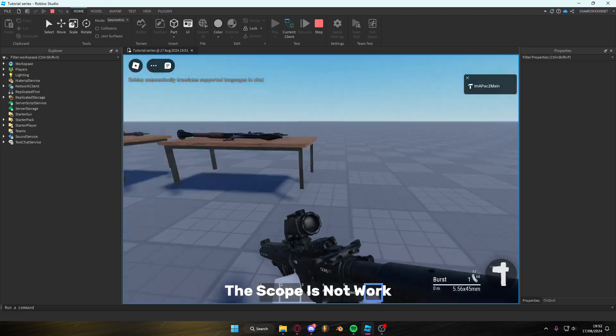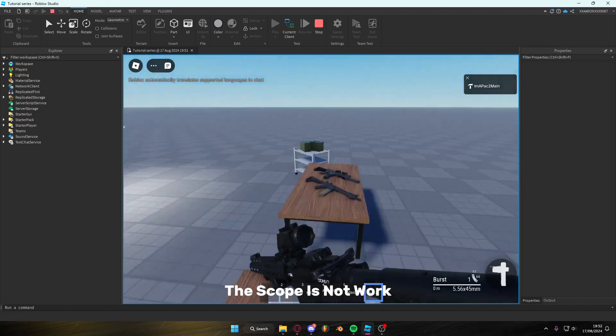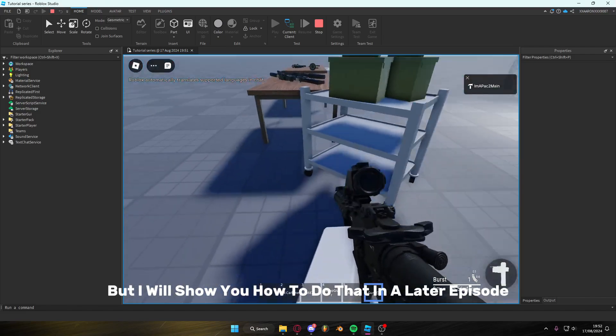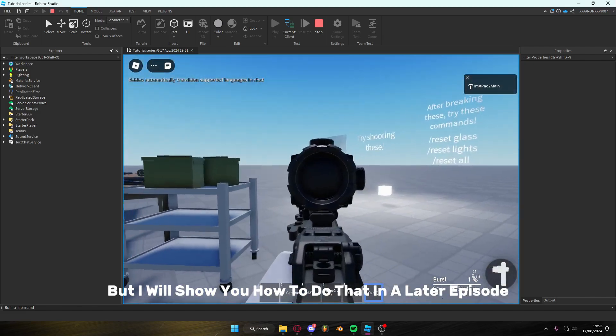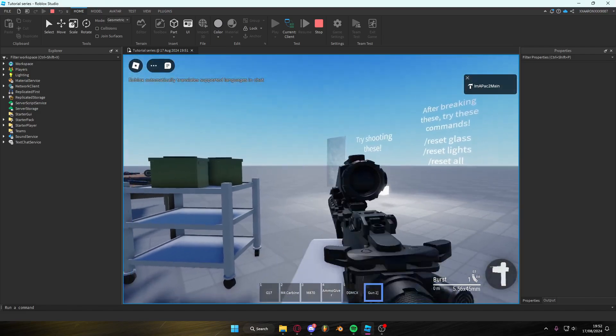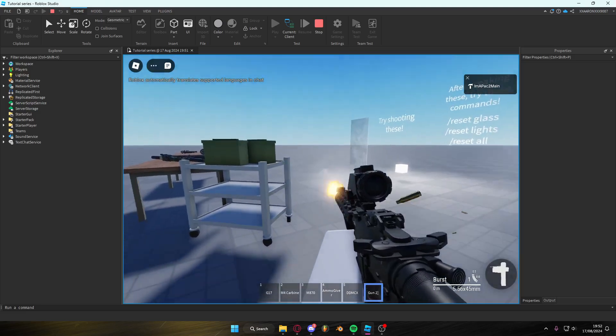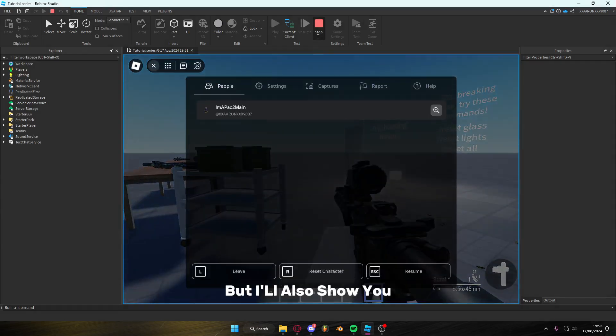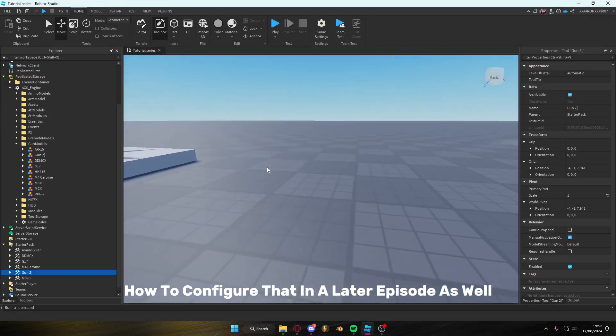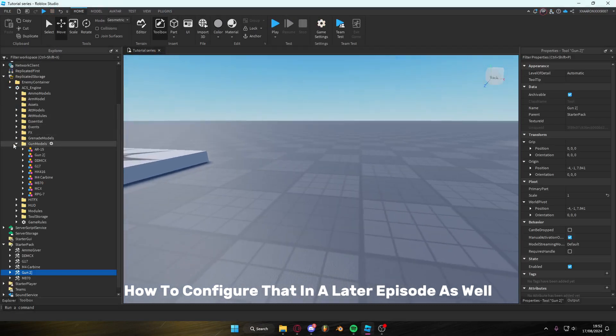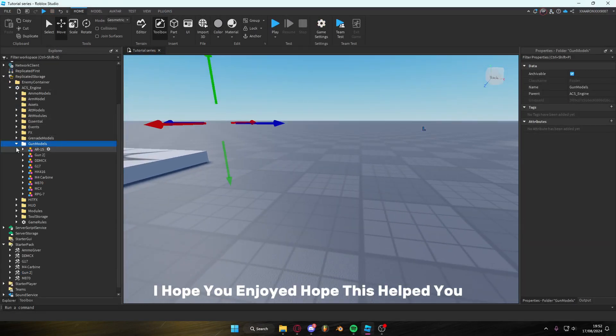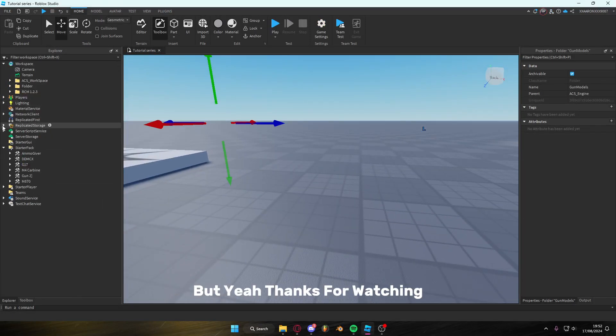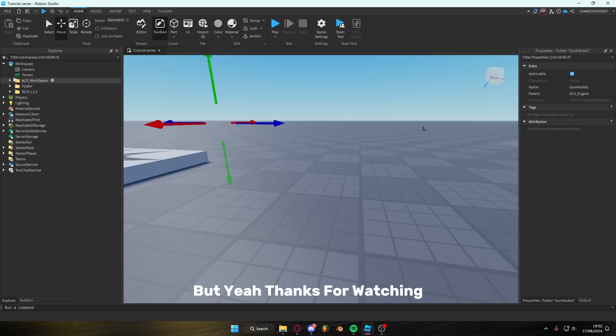The scope does not work, but I will show you how to do that in a later episode. But I'll also show you how to configure that in a later episode as well. Hope you enjoyed. Hope this helped you. Thanks for watching.